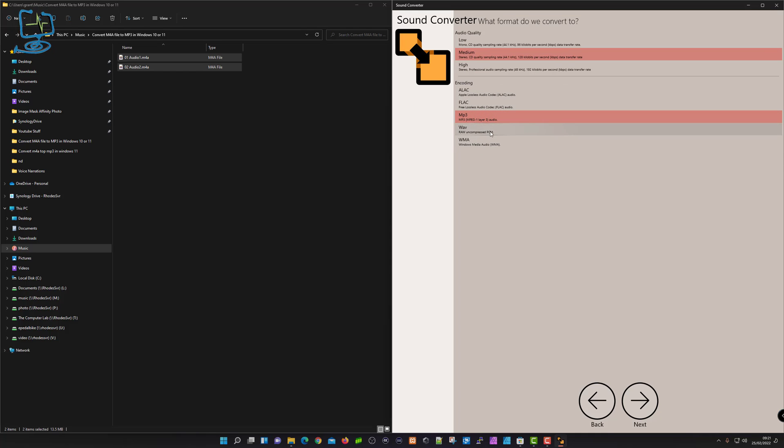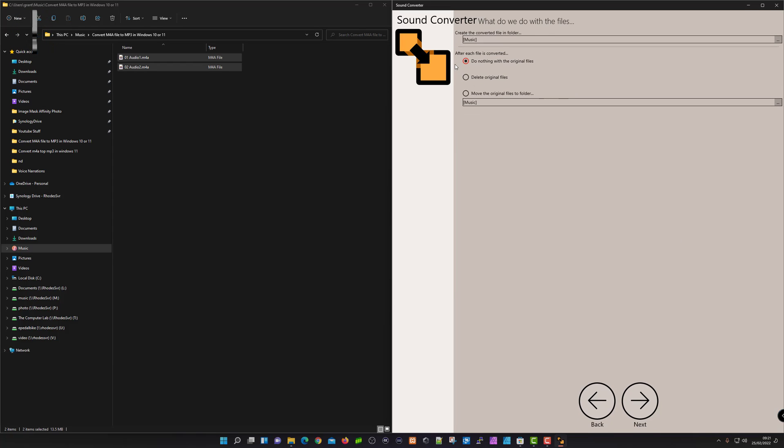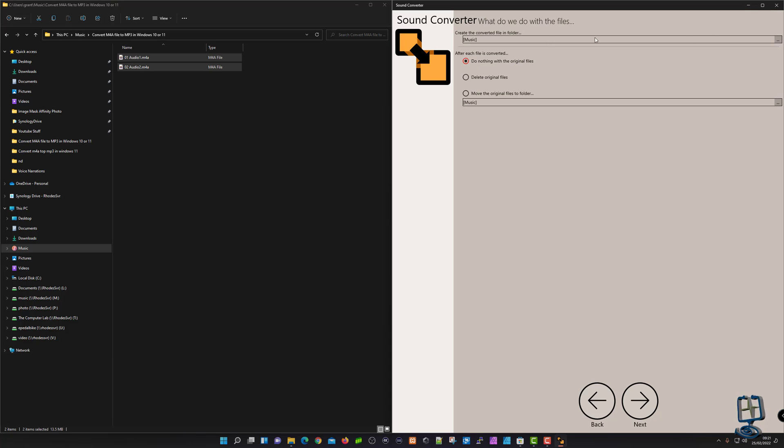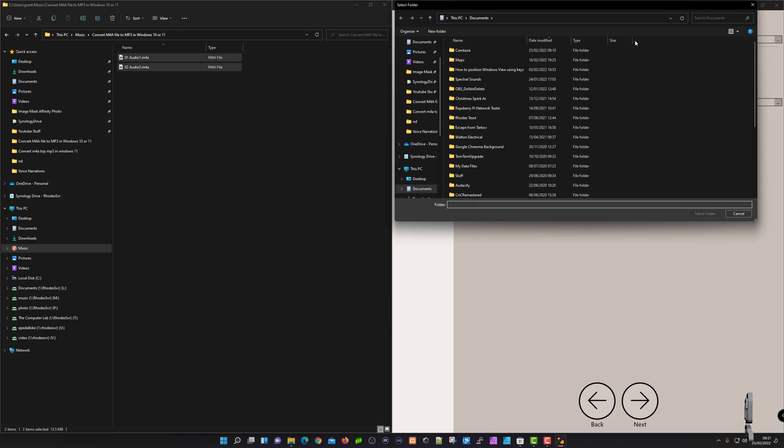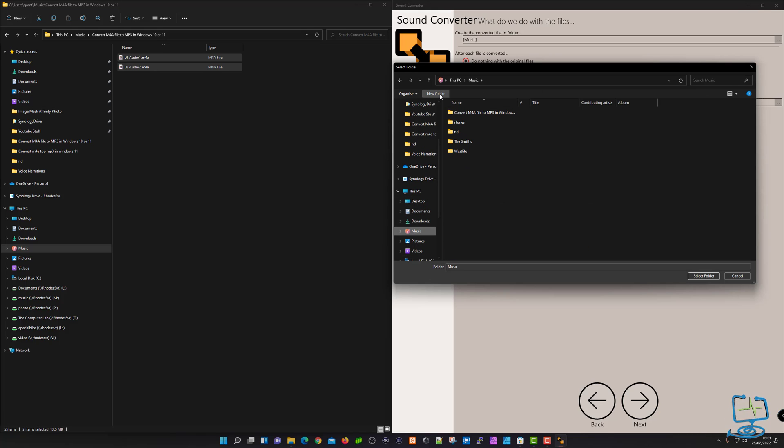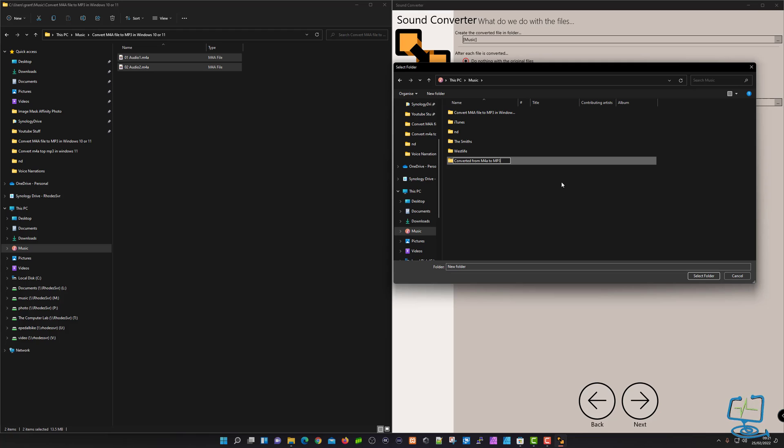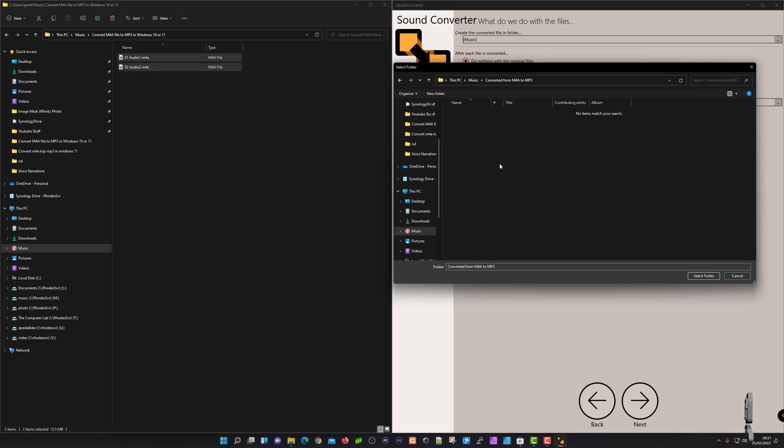If you want to convert to say a dot WAV, you can select that. I'm going to click next. This is asking where do you want to save them and what you want to do with the original files. It's going to go into the music folder. I want to do nothing with the original files. I might want to save it somewhere else to differentiate between the files, so I'm going to click on the three little dots. Here I can create another folder. I'm going to type in 'Converted from M4A to MP3,' then select that folder.